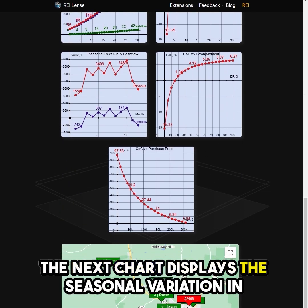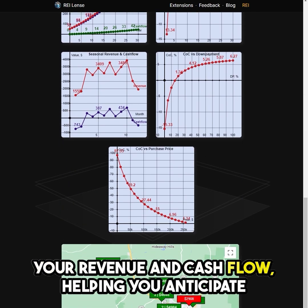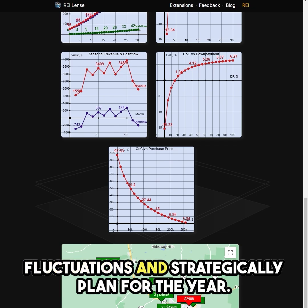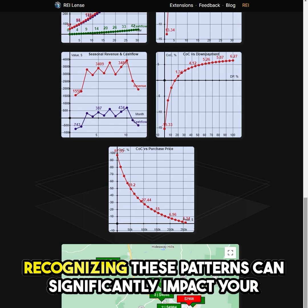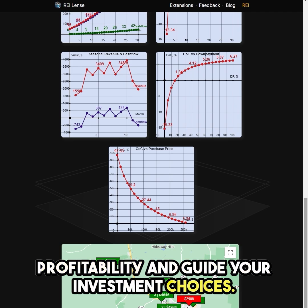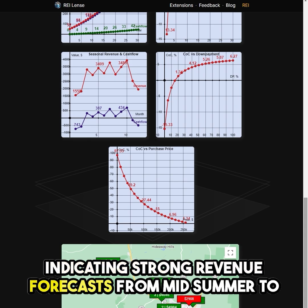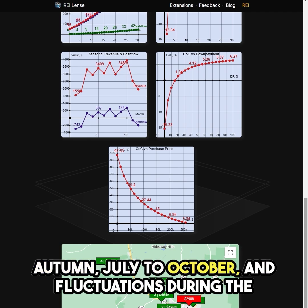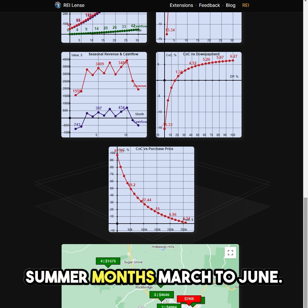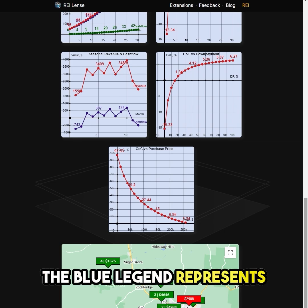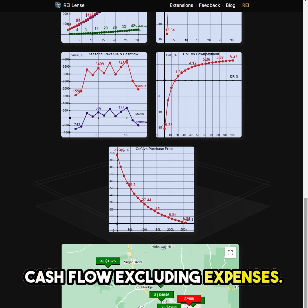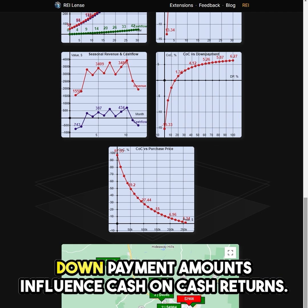The next chart displays the seasonal variation in your revenue and cash flow, helping you anticipate fluctuations and strategically plan for the year. Recognizing these patterns can significantly impact your profitability and guide your investment choices. This chart is especially important for Airbnb strategies, indicating strong revenue forecasts from mid-summer to autumn, July to October, and fluctuations during the summer months, March to June. The blue legend represents cash flow, excluding expenses. The chart on the right shows how varying down payment amounts influence cash-on-cash returns.